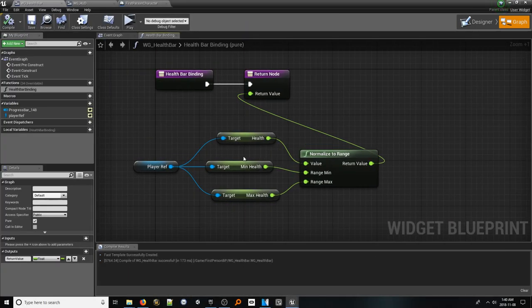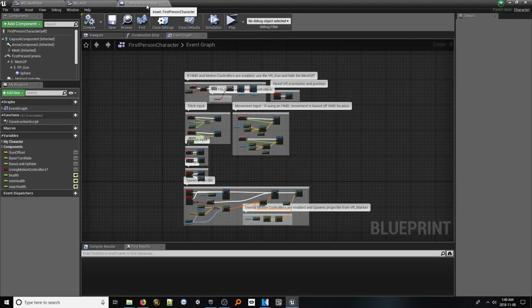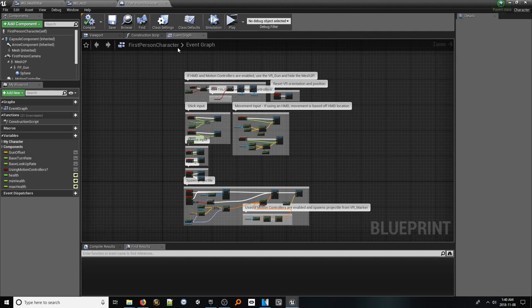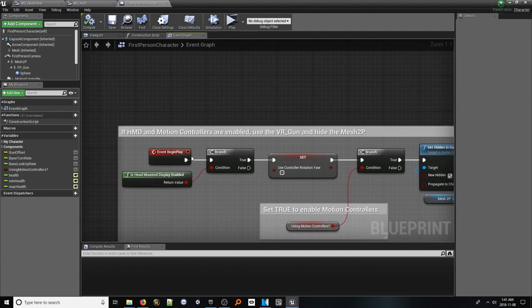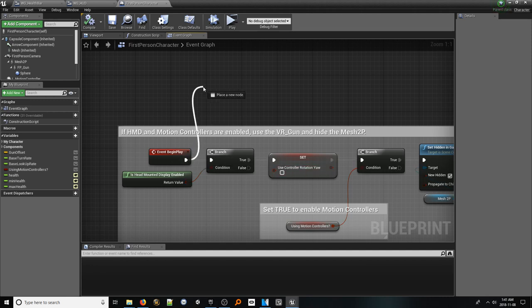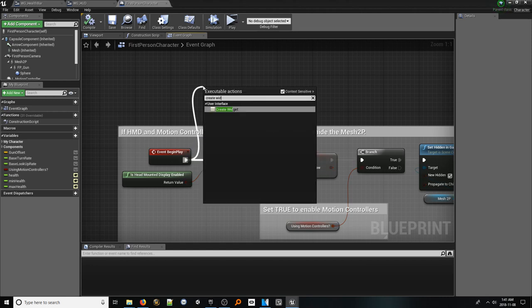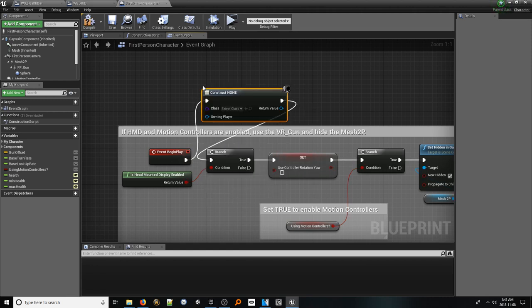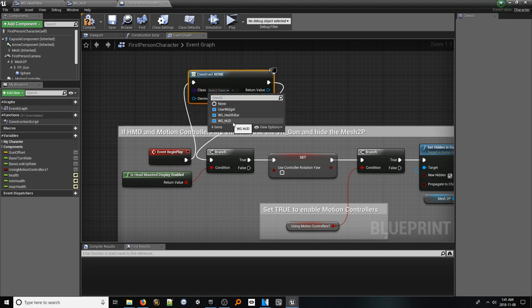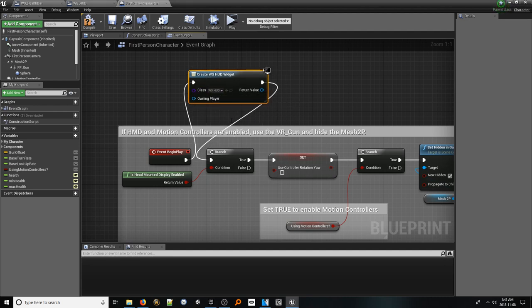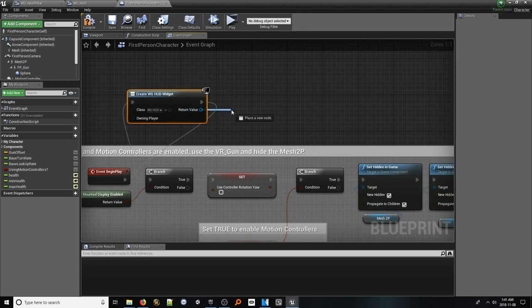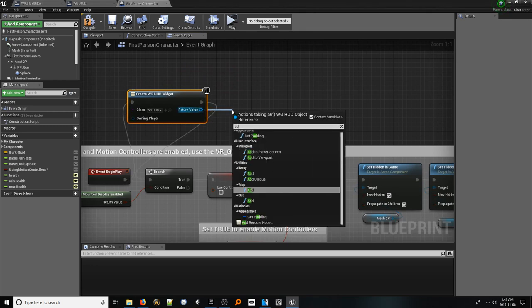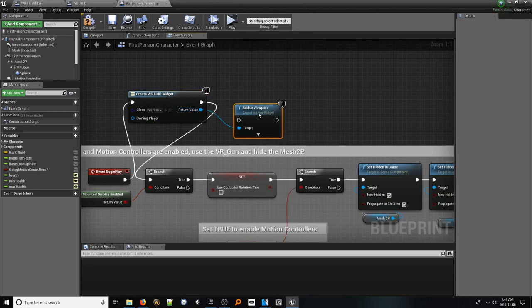Before we can test the system, we need to make sure to have the HUD be created during the beginning of the game. Let's jump back into our character blueprint and navigate to the begin play event node. Since for mine there's already code here, I'm just going to add this to the beginning. Right click and look up create widget. In the class field, make sure to select the HUD widget we created earlier. From the output pin, look up add to viewport. This will make sure to render this widget to the screen.